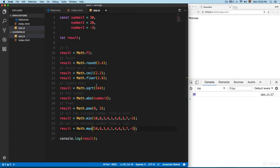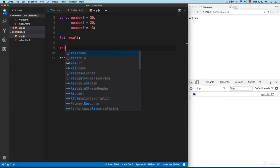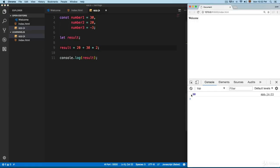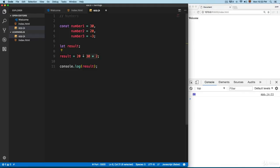Let's review the order of operations. For example, if we have result equals 20 plus 30 times 2, we get 80. This is because the multiplication operation is done first, so 30 times 2 is 60, and then we add 20 to get 80.